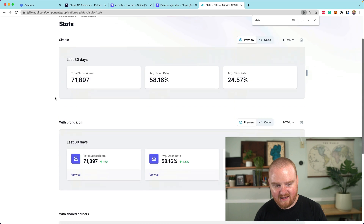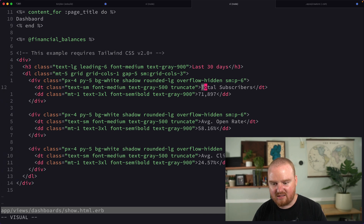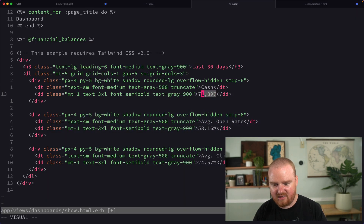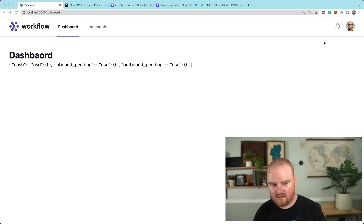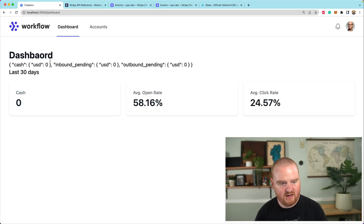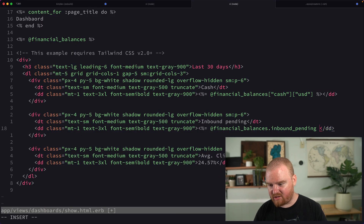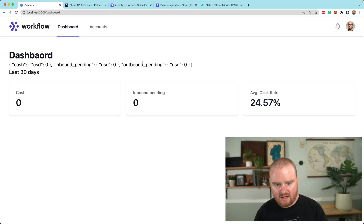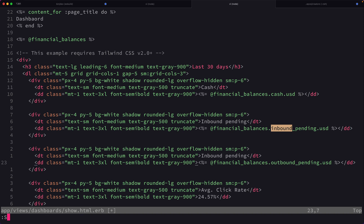Let's make this pretty by going to Tailwind UI and grabbing some nice data components — a stats display. We'll go over each of these directly and say something like our cash balance in USD. So we're going to say @financial_balances.cash.usd. And for inbound pending, it'll be .inbound_pending, and I think I can actually use dot notation here — so .cash.usd. And finally, outbound pending, which is basically the same thing but instead of inbound it's outbound.